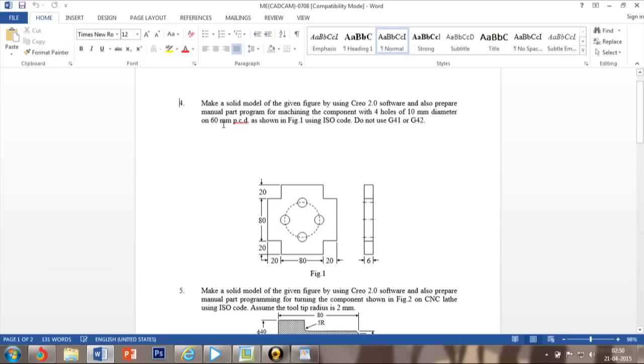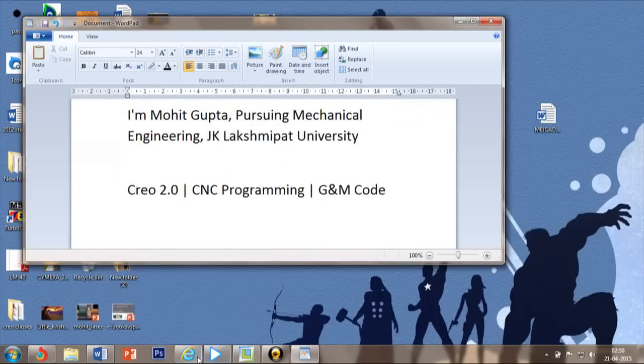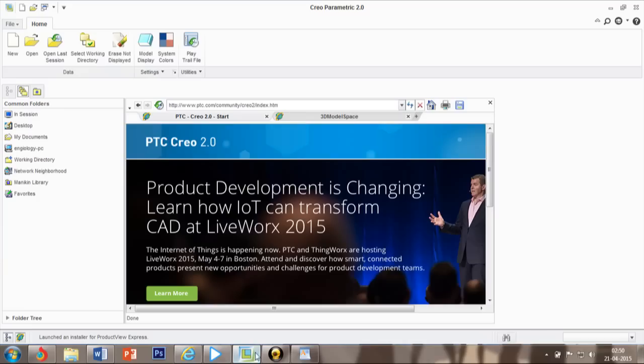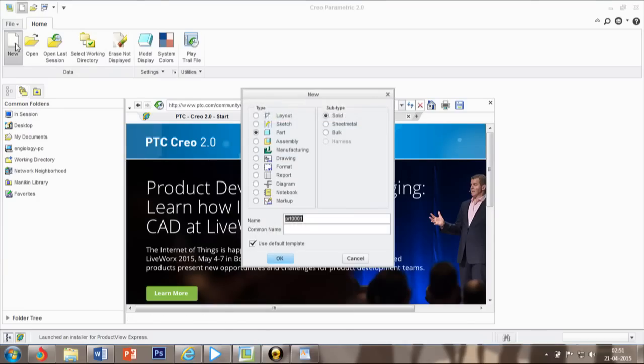So we have a file here. Make a solid model of the given figure using CREO 2.0. We are doing CNC programming for this particular figure. Now moving toward CREO 2.0 version.